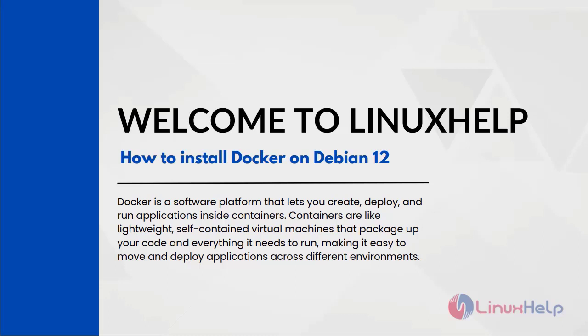Welcome to Linux Help. In this session we are going to see how to install Docker on Debian 12.